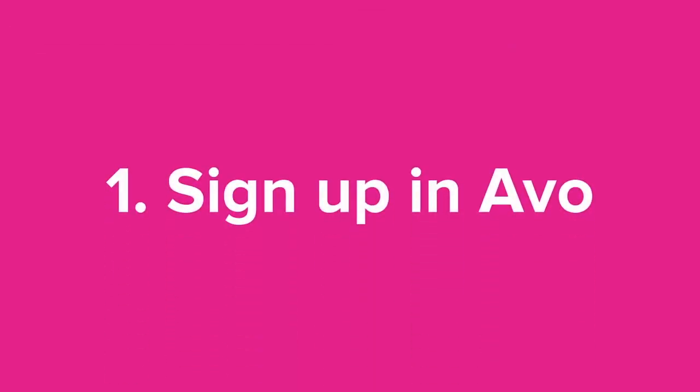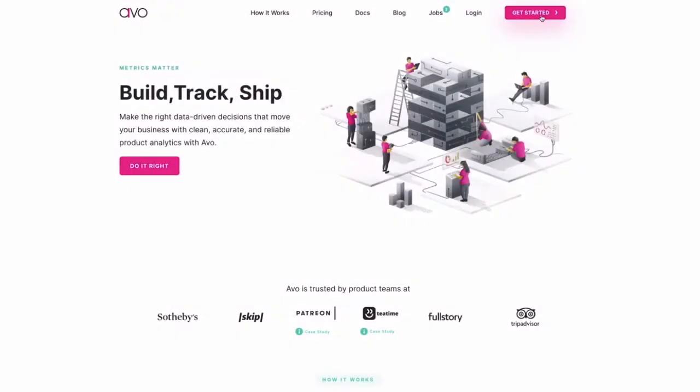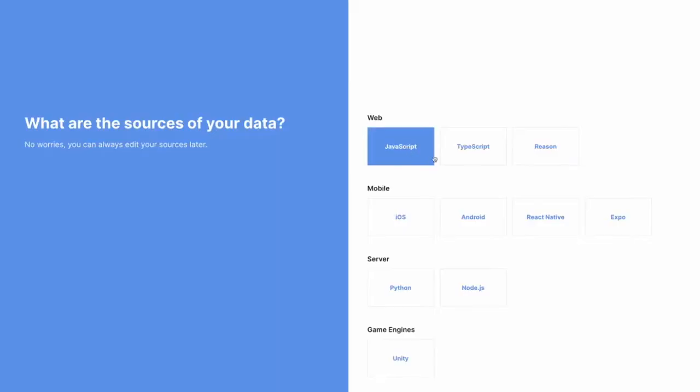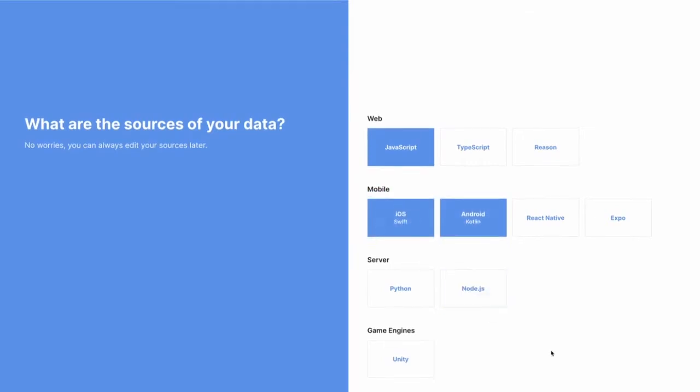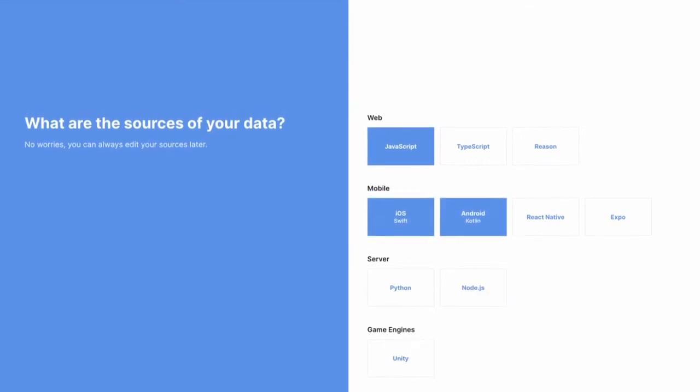First things first, you'll need to sign up or sign in to AVO. You'll follow a simple workflow that lets us know what type of code we'll be working with and what tools you'd like to connect with AVO.